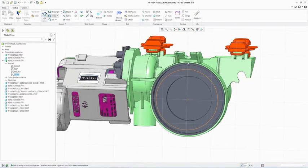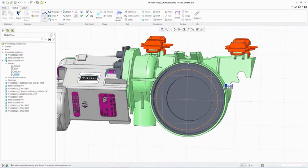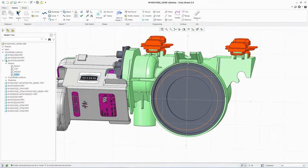Additionally, other use cases include editing models to simplify them for downstream processes like simulation or tooling design.